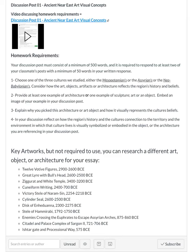The fourth prompt in your discussion: you're going to reflect on how the region's history and the culture's connection to the territory — the environment in which the culture lives — is visually symbolized or embodied in the object or architecture you are referencing. As discussed throughout this learning unit, the artifacts were very much inspired by the environment, by the territory, by the land these people lived in. Their belief systems also show up in the various architecture and artifacts that have been discussed.